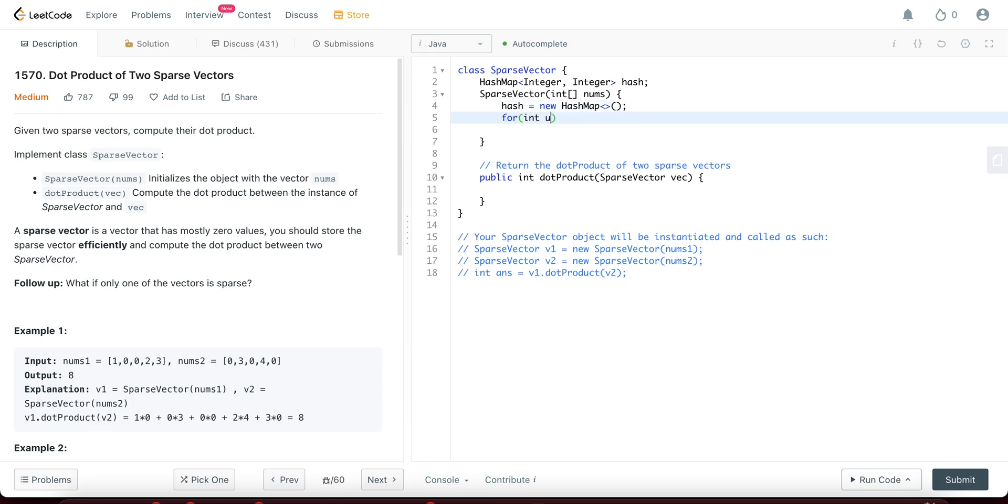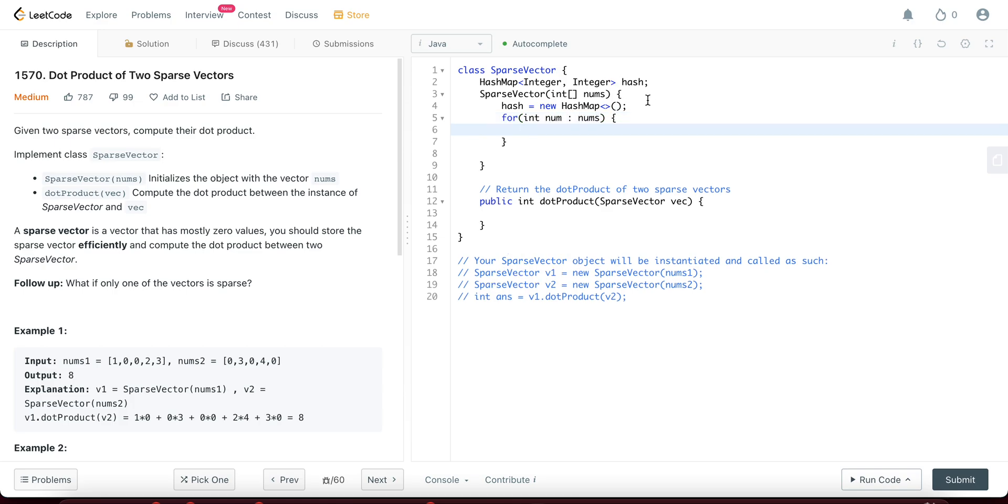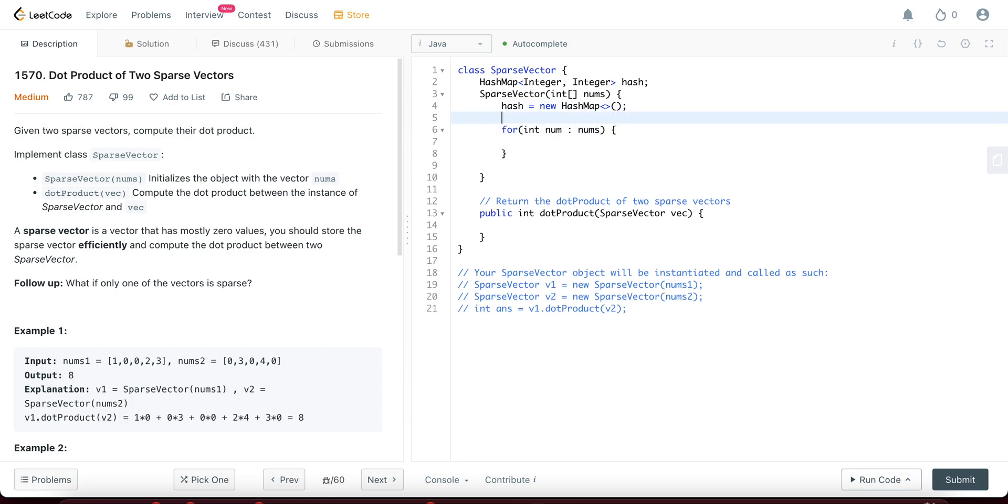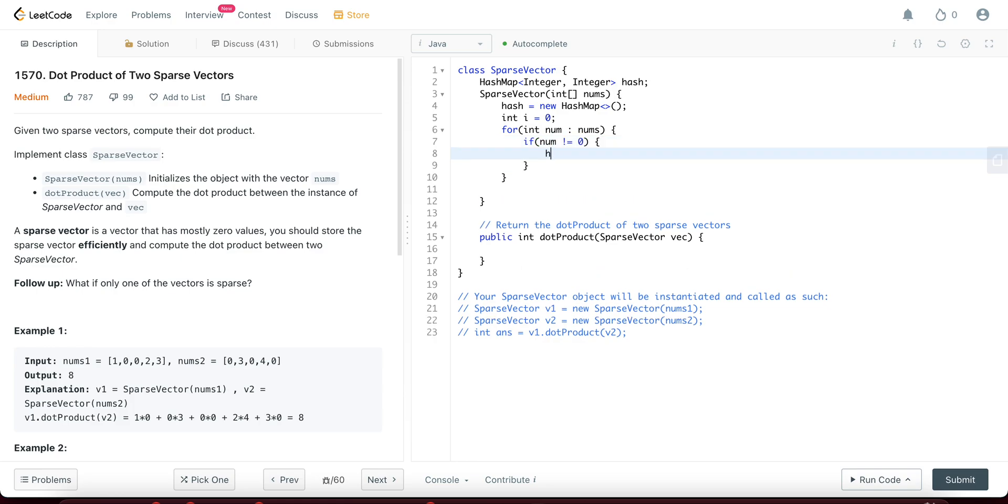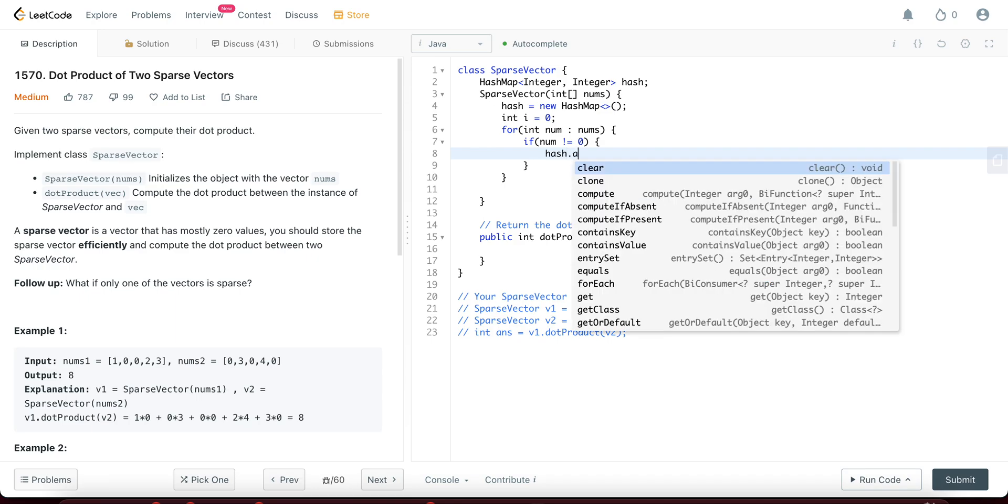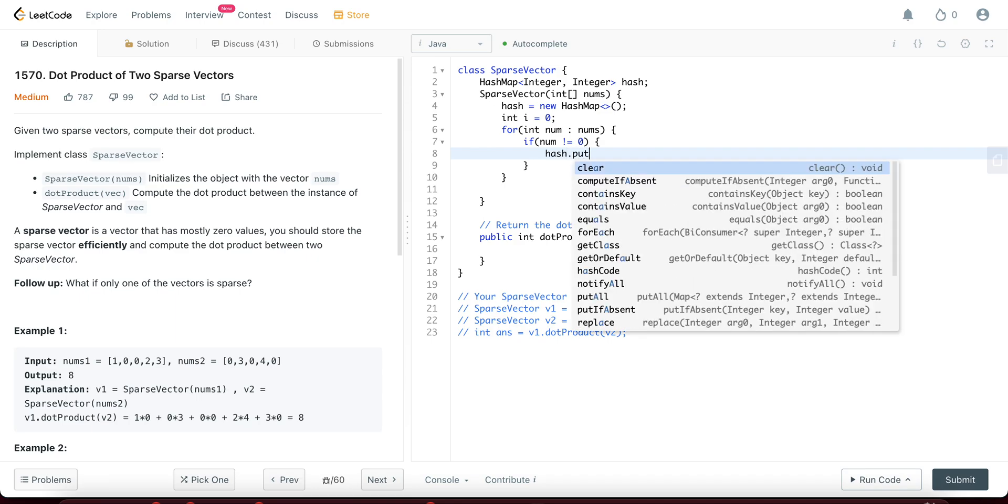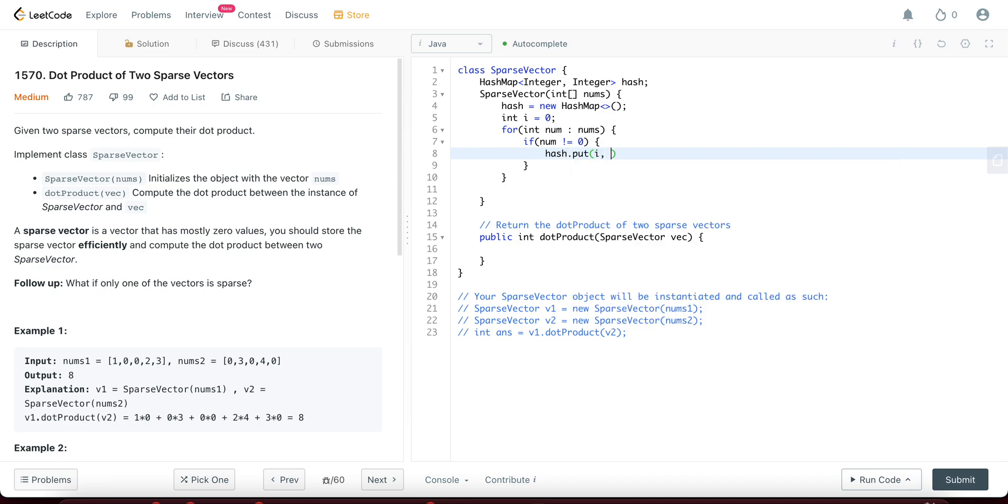So for int nums, let's do this. int i equals zero. So this would be the index. If num is not equal to zero, hash dot put i and num and then you would increment i.